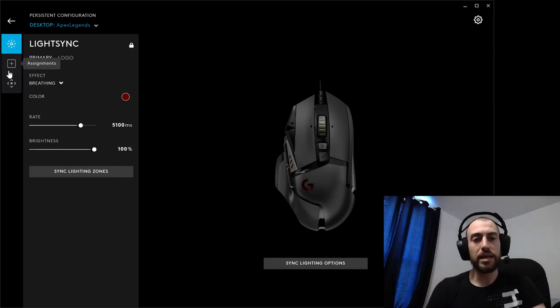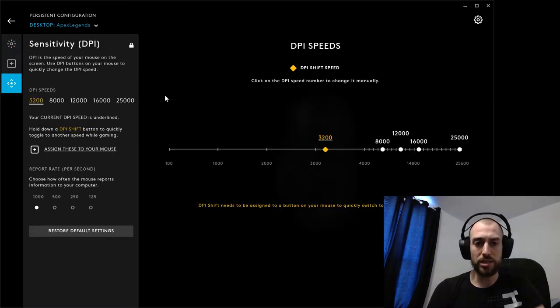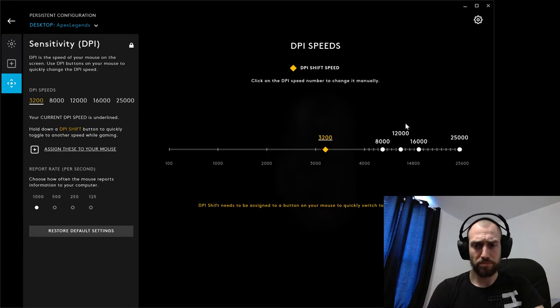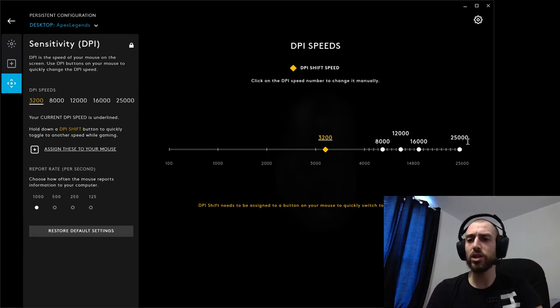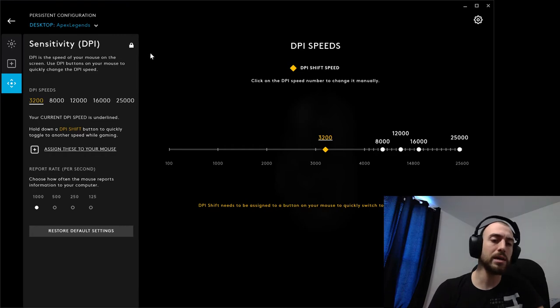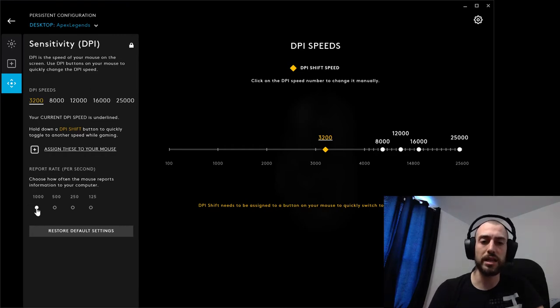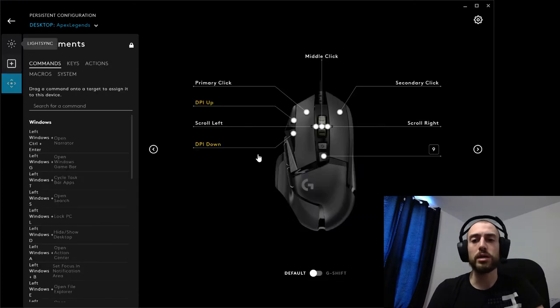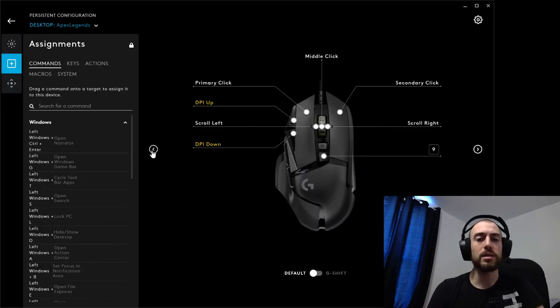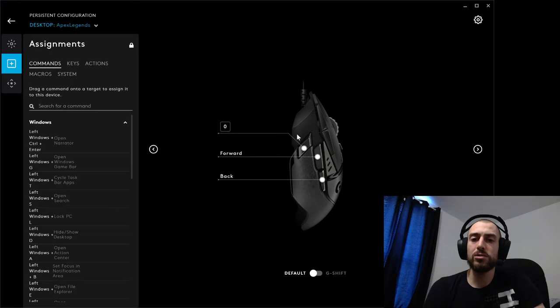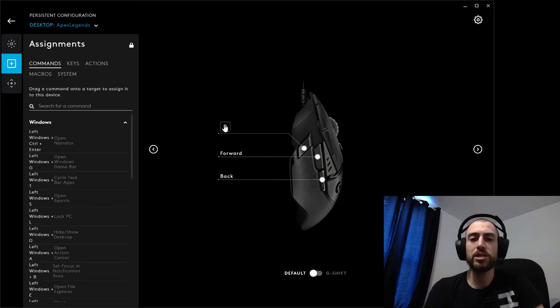Next, we're going to adjust our DPI values. If you have Logitech G-Hub, you already know what I'm talking about. This is how I have mine set up. I made sure to select 1000 hertz. For key bindings, I know a few of you have asked how I bound zero to the DPI shift key.